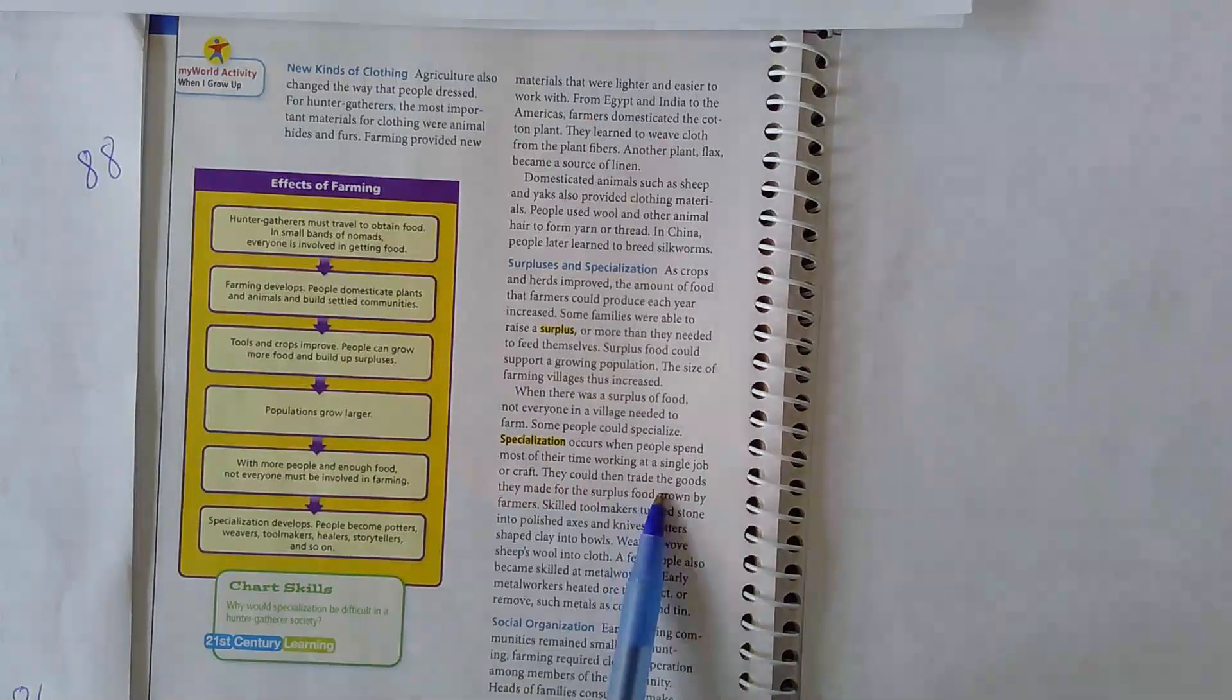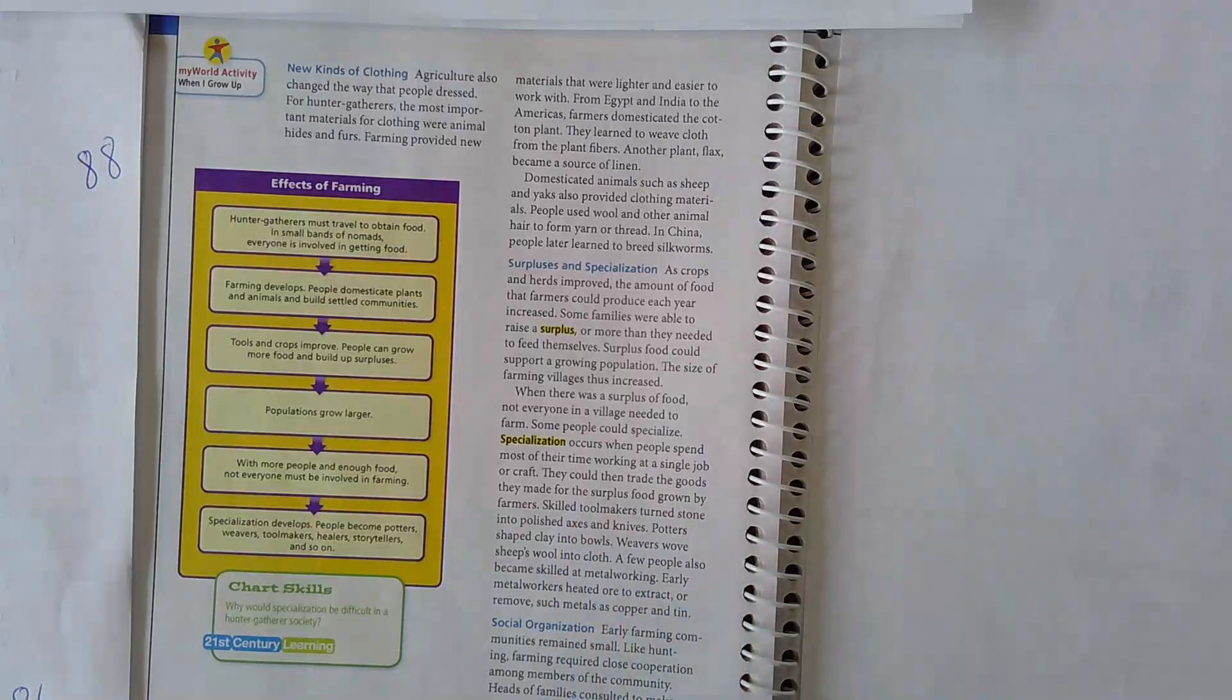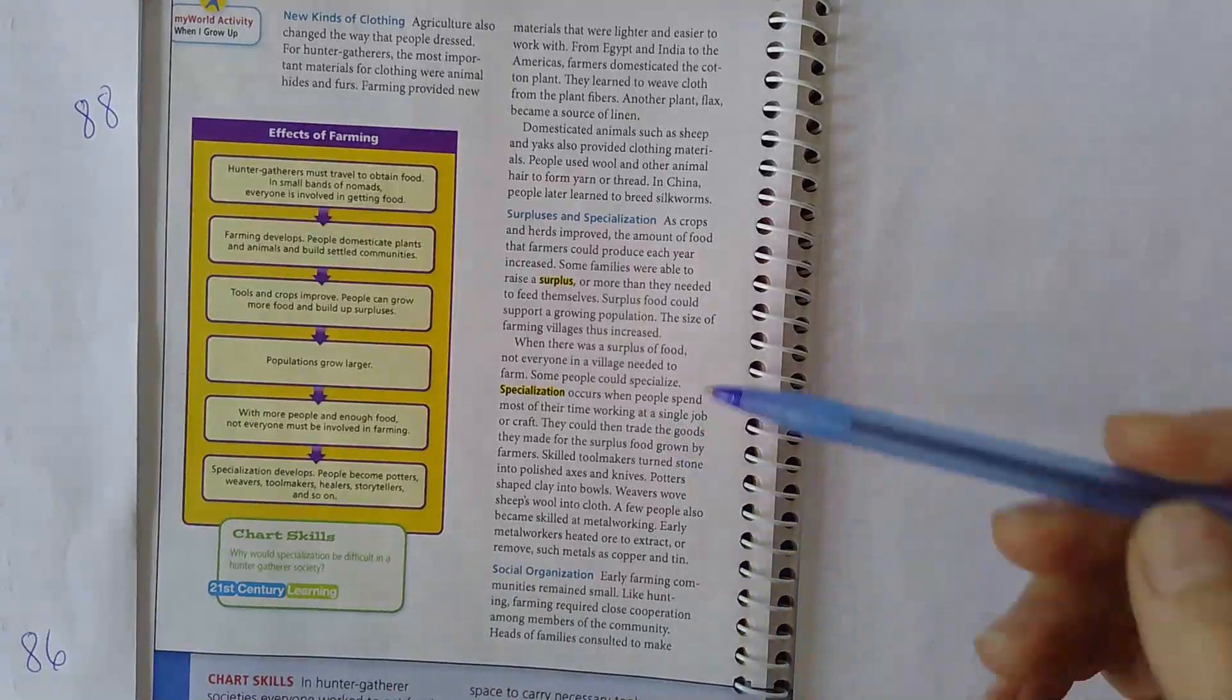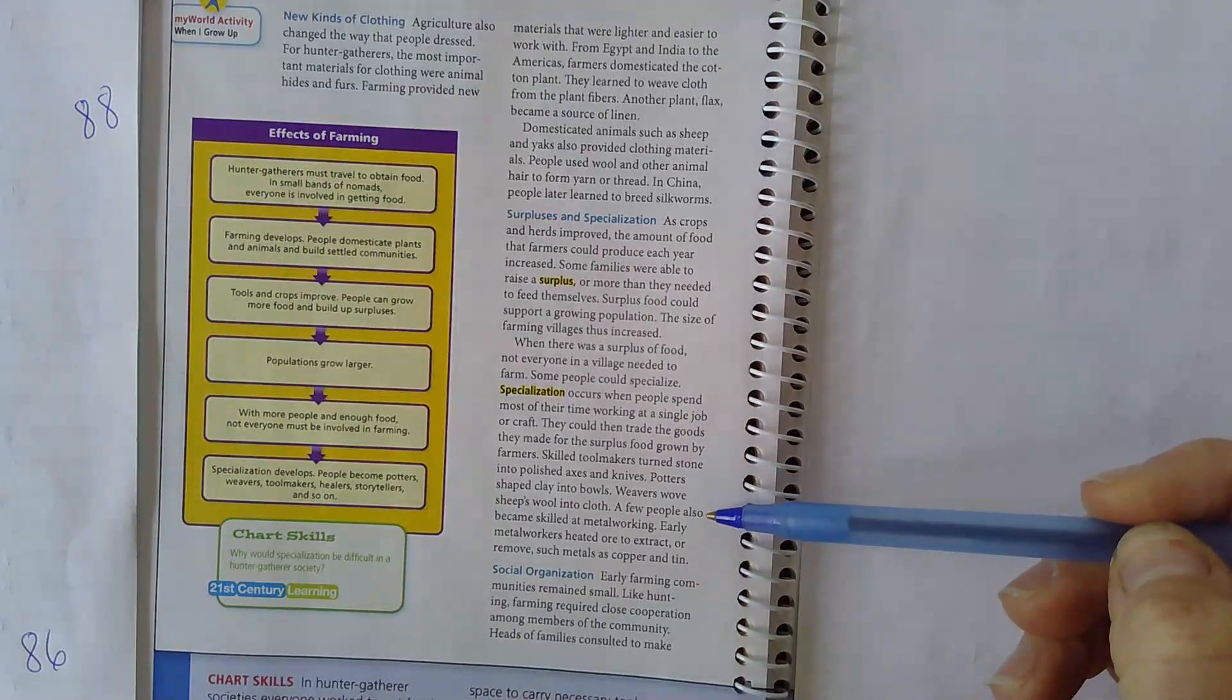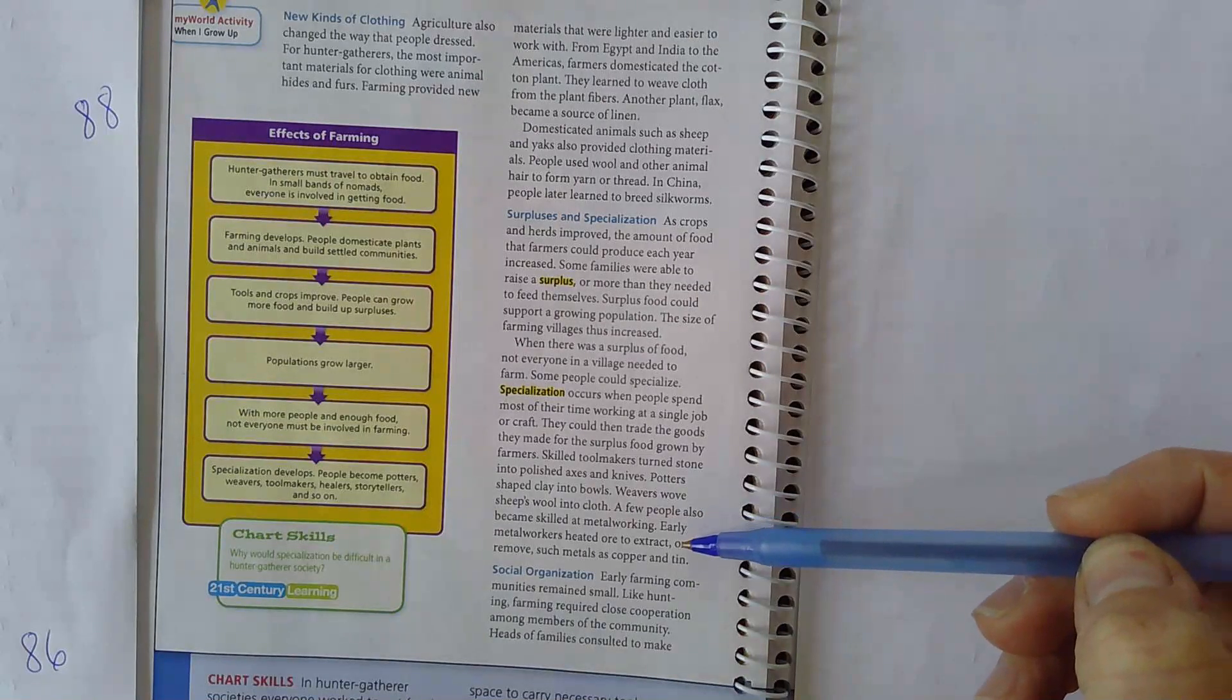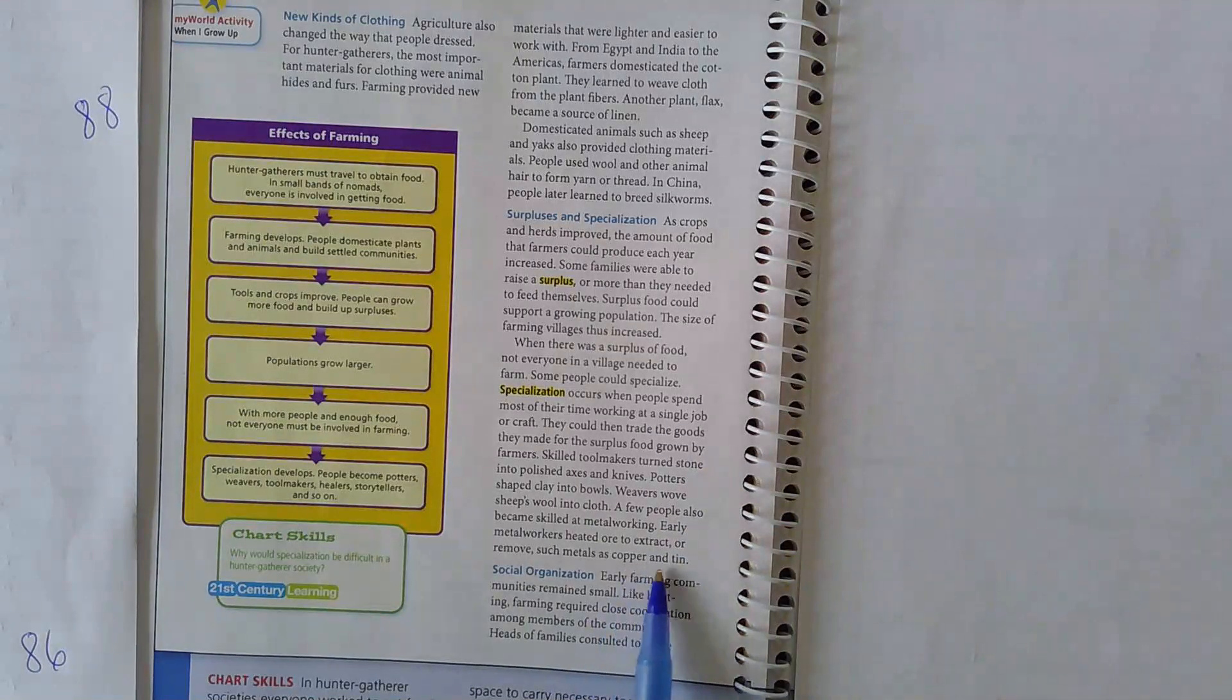They could then trade the goods they made for the surplus food grown by farmers. Skilled tool makers turned stone into polished axes and knives. Potters shaped clay into bowls. Weavers wove sheep's wool into cloth. A few people also became skilled at metalworking. Early metal workers heated ore to extract or remove such metals as copper and tin.